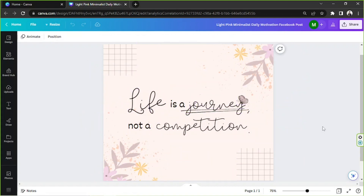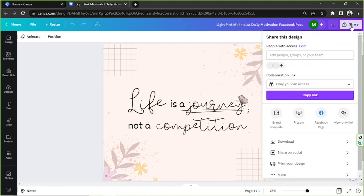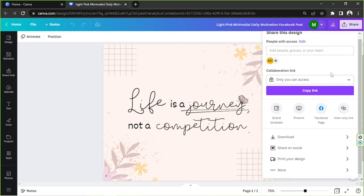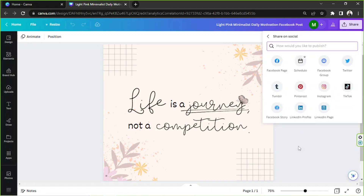In order to do that, we're going to go to the Share button over here. We have two places we can actually go to: we can go to Share on Social, or we can go to More. But Share on Social is much more convenient because if we click on it, Facebook is easily accessible over here along with the other most popular social media platforms.